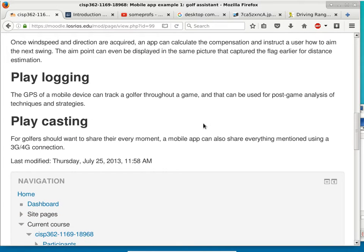You can also log how you go through a game — the location, where you sent the ball, and so on. The really interesting one is playcasting. An app running entirely on your phone is useful, but with mobile devices being network-connected, your app can connect to a cloud resource. With playcasting, your friends and relatives can follow you throughout your entire game using Google Maps, see your location on the golf course, and how you're scoring.